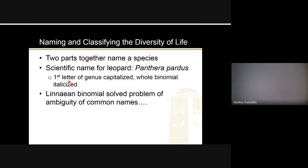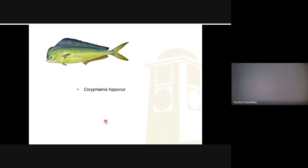For the exam you might get a question where I give you a scientific name and ask for the genus or the species, or maybe I'll give you four wrong versions of a scientific name and you pick out the correct one. You might also think — why do we do this? Why come up with these scientific names? The biggest reason in my opinion is that it solves the problem of ambiguity of common names.